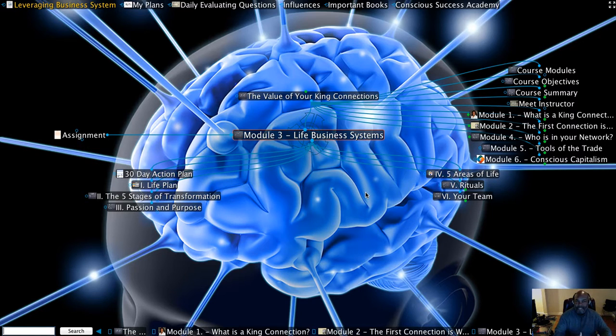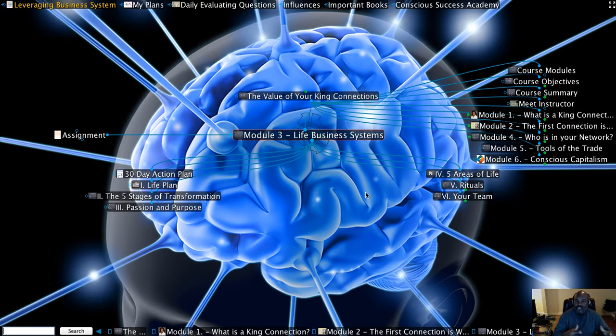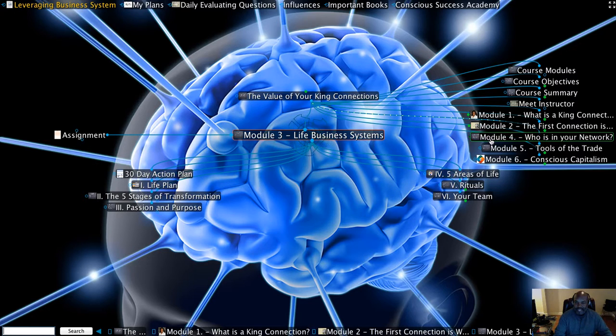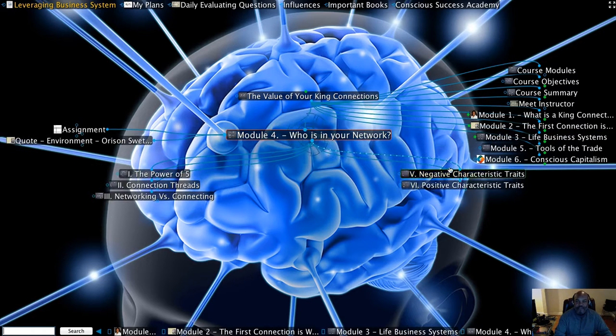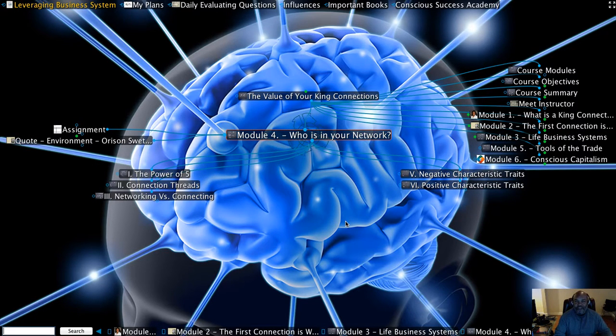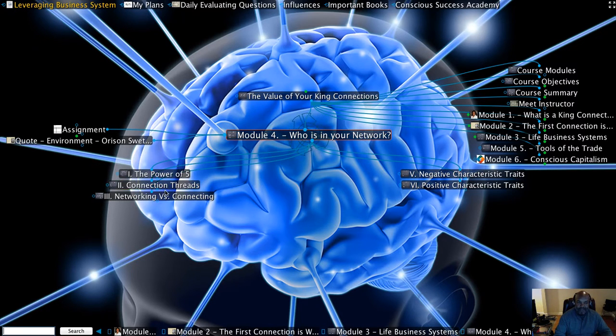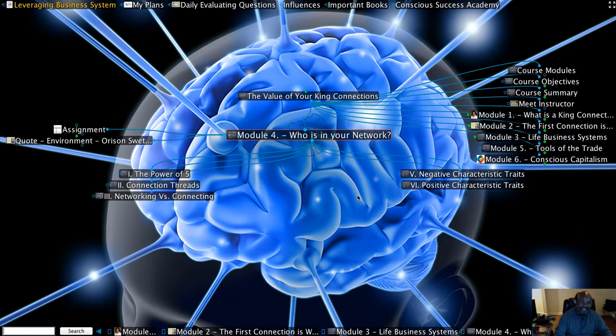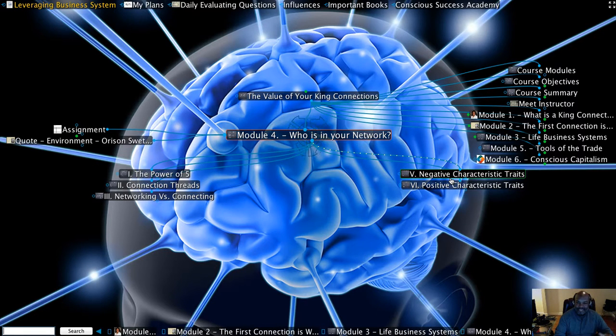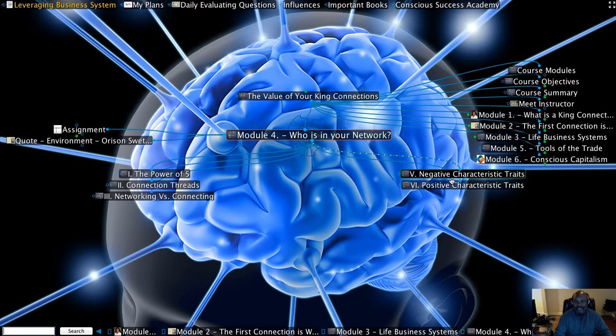Just as a business would have a business plan, you want to have a life plan and how you go about setting and structuring that. Module four is going to talk about who's in your network currently and the impact they have on you, such as understanding key things like networking versus connecting and how to identify the negative and positive characteristic traits of your network.